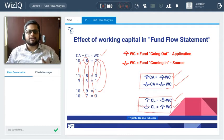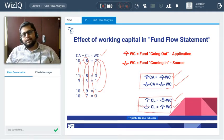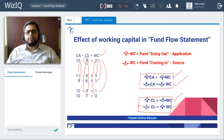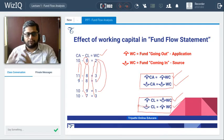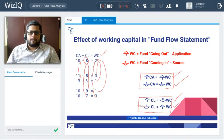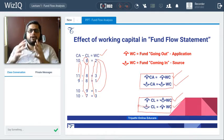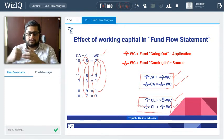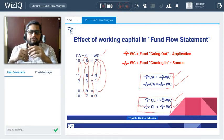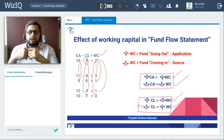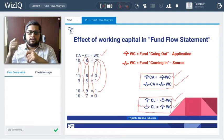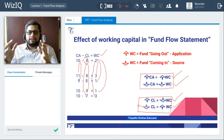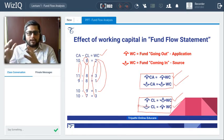You have now understood the connection between current asset and working capital, and between current liability and working capital. What is important for us is the connection between working capital and the flow of fund. Working capital is the amount required for the day-to-day activities of the business — paying salary, rent, printing and stationery — and you utilize this amount from working capital.